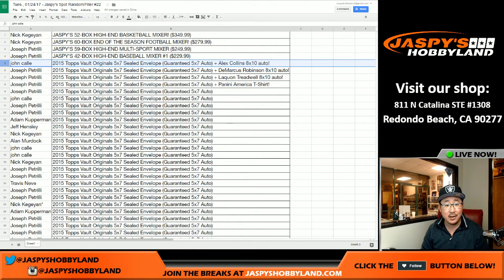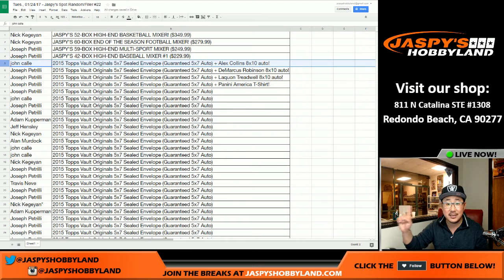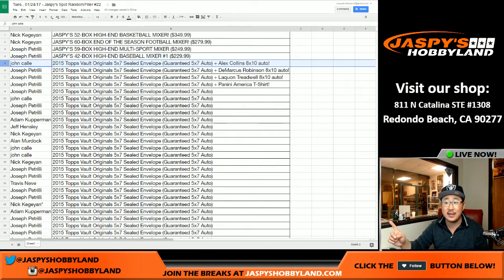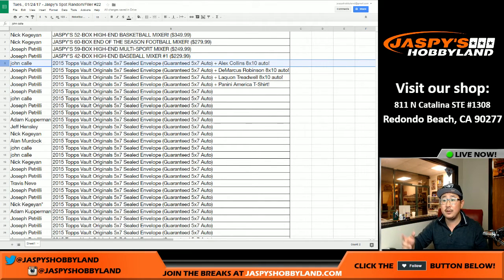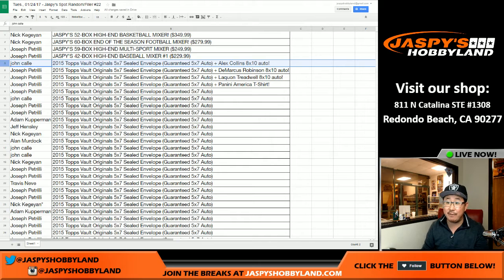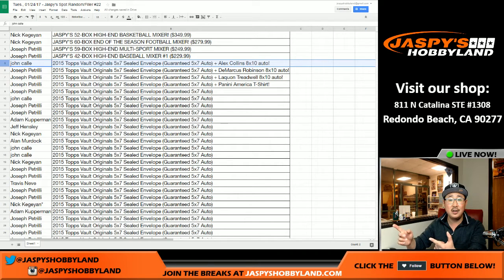John C., you get the Alex Collins 8x10 plus a 5x7 8x10. We send those. Nick, oh, Nick's asking, how do you decide which envelopes go to who? Just like this. And we just open up, we don't even, we open up a case.